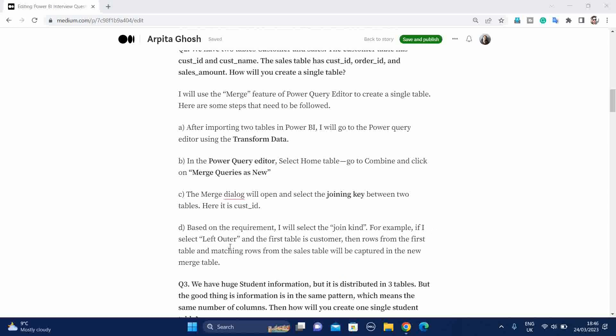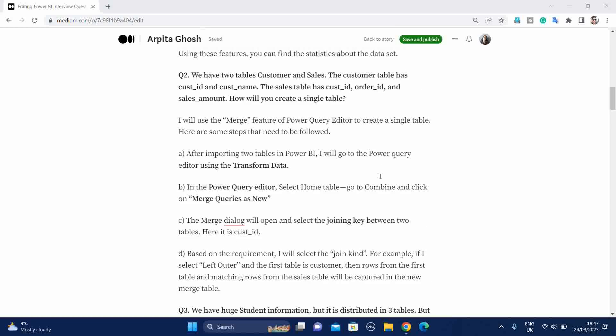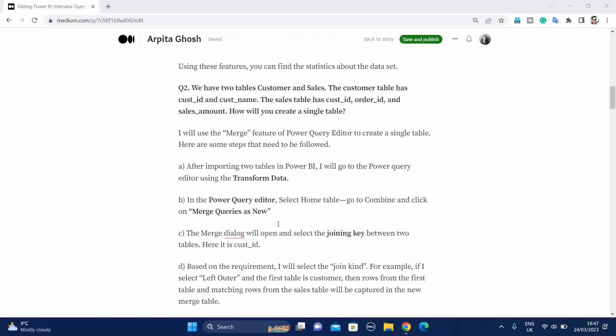Then the merge dialog box will be open and select the joining key between these two tables. So here it is customer ID. Based on this requirement, I will select the join kind. For example, if I select left outer join, then the first table is customer. Then rows from the first table and matching rows from the sales table will be captured in the new merge table. So don't try to memorize, just try to understand. Go step by step.